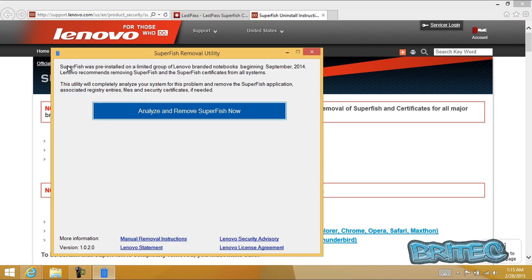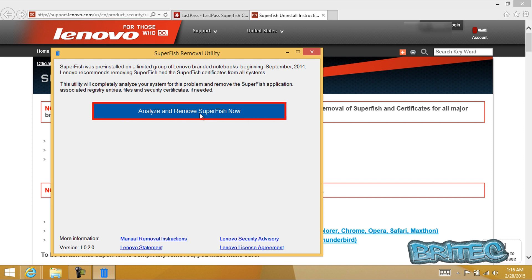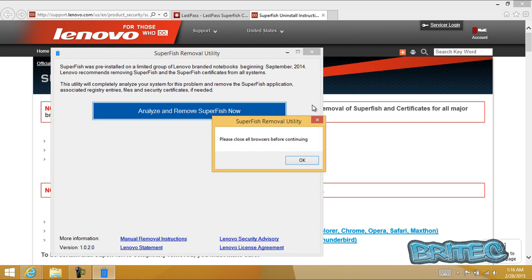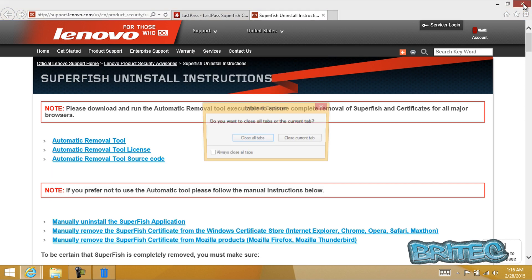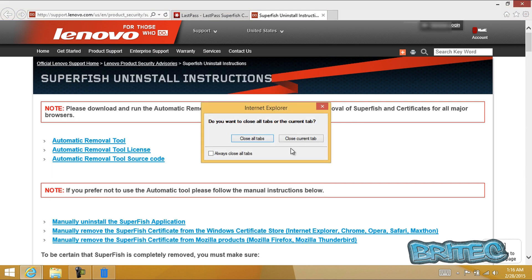Now you should see Superfish removal utility. It gives you some information here. You can quickly analyze and remove the system by clicking on analyze and remove Superfish. Now you will need to close all your browsers at this stage.